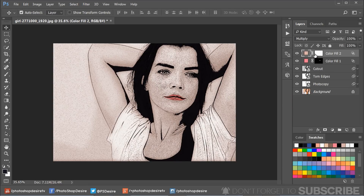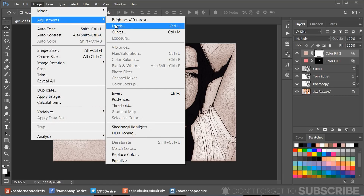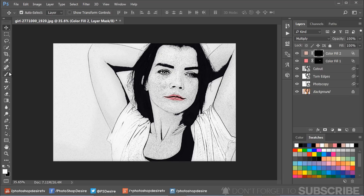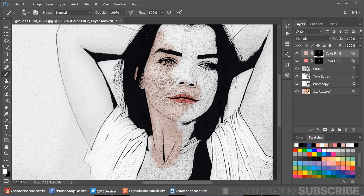Select the Color Fill 2 layer mask and invert it. Now take a soft brush and paint on the skin with white color. Take your time while painting — do it slowly and steadily.